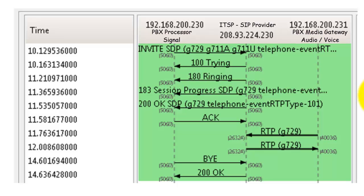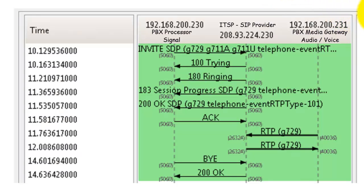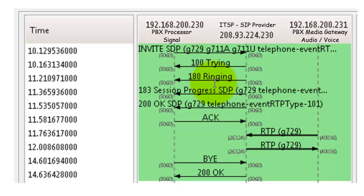We'll call it a second later, we get the 180 ringing. Now this is the confirmation that they found the user that you're trying to call. In this case, the person that I'm trying to call is 972-444-3456, so it says hey, I've found how to route this call and we're going to initiate the ringing of that cycle. So it's just a session update to let you know, hey, we're ringing that call, we'll keep you updated.